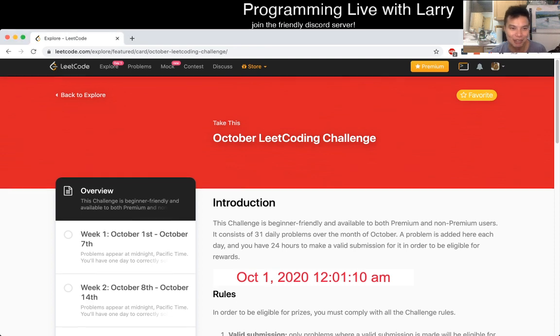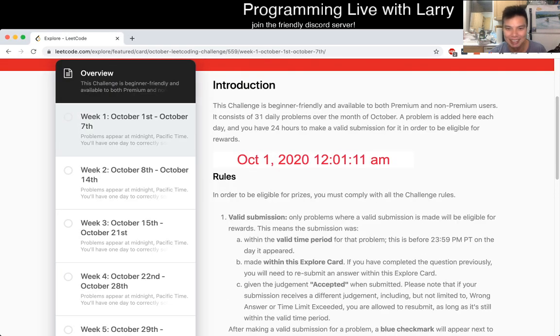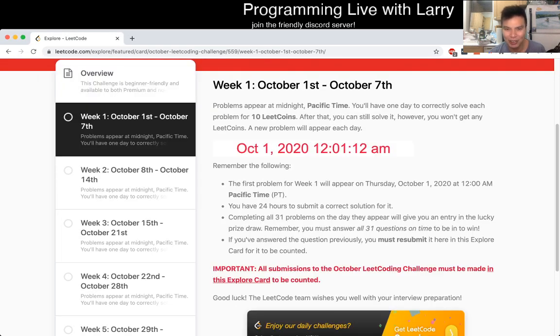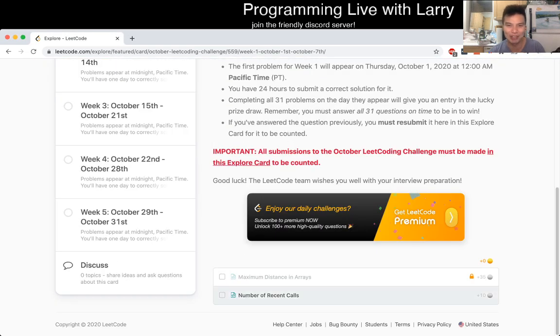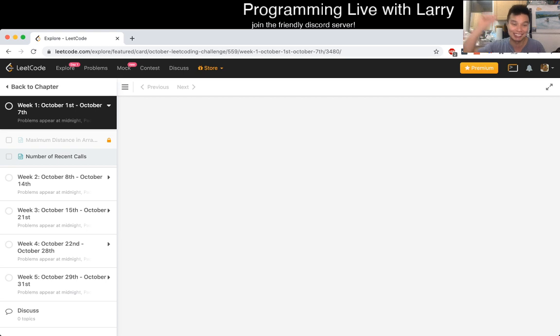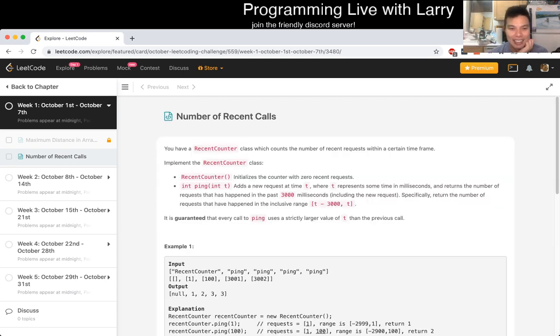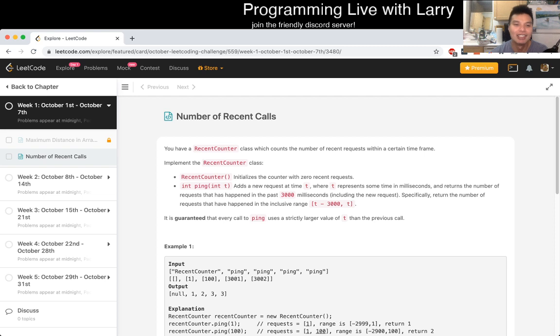Hit the like button, hit the subscribe button, join me on Discord. And I'm going to do this for the rest of October, so hit the subscribe button. Okay, let's look at today's problem, number of recent calls.